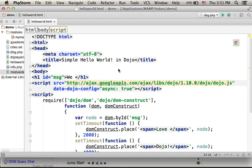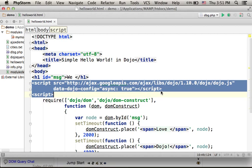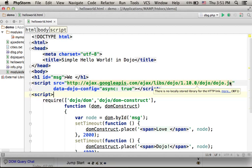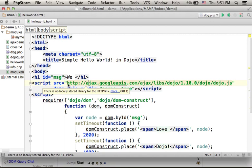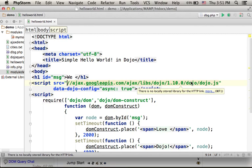This code sample uses the Dojo library. Here we can find a script element that refers to the Dojo library. We can delete the 'HTTP' prefix, so that whether the page is served using HTTP or HTTPS, in both cases it should work.